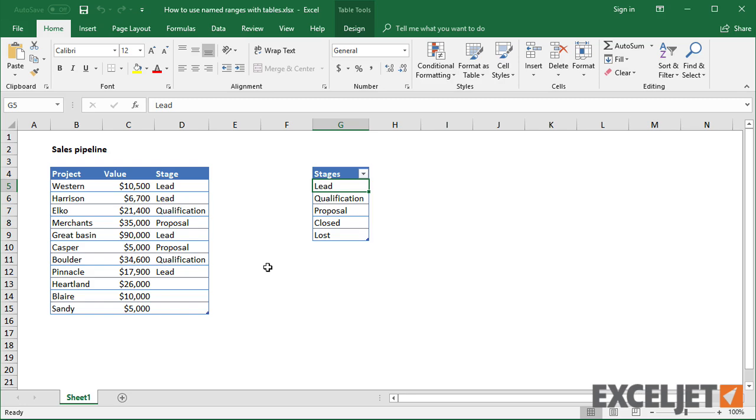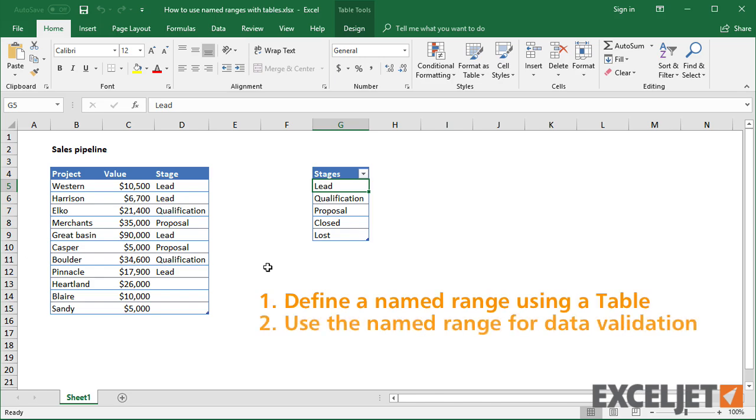However, as a workaround, you can define a named range that points to a table, and then use the named range for data validation or conditional formatting.